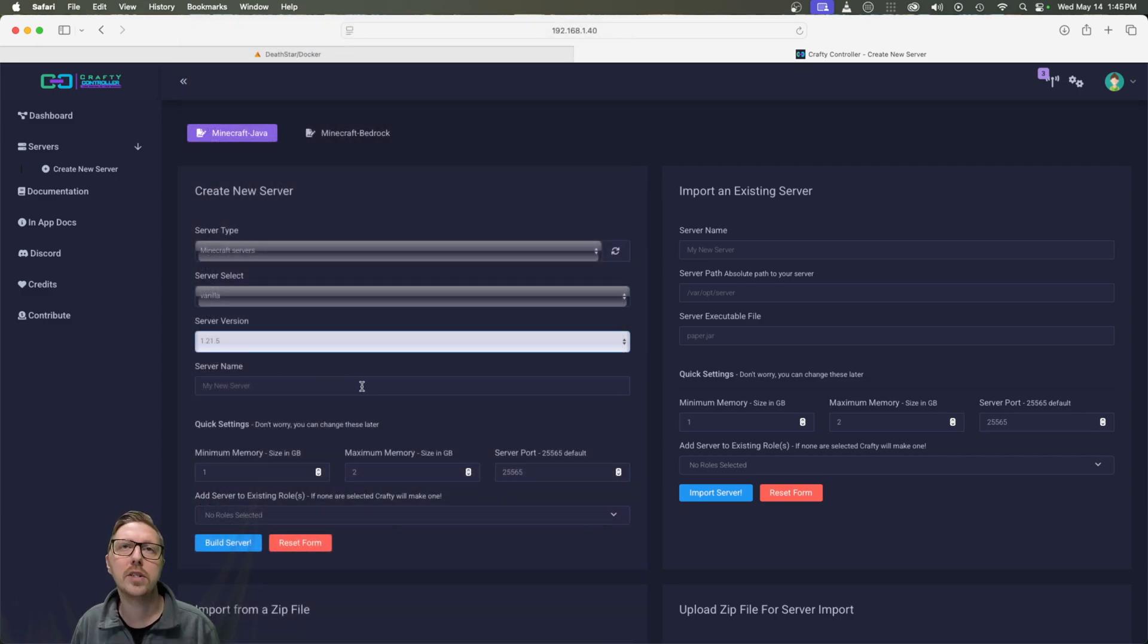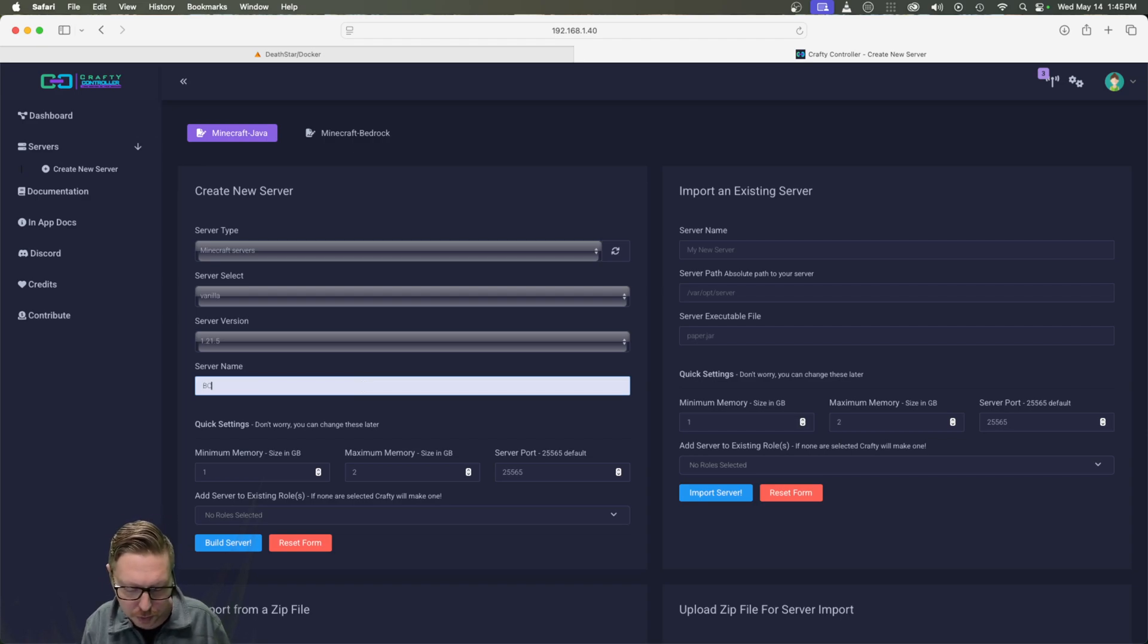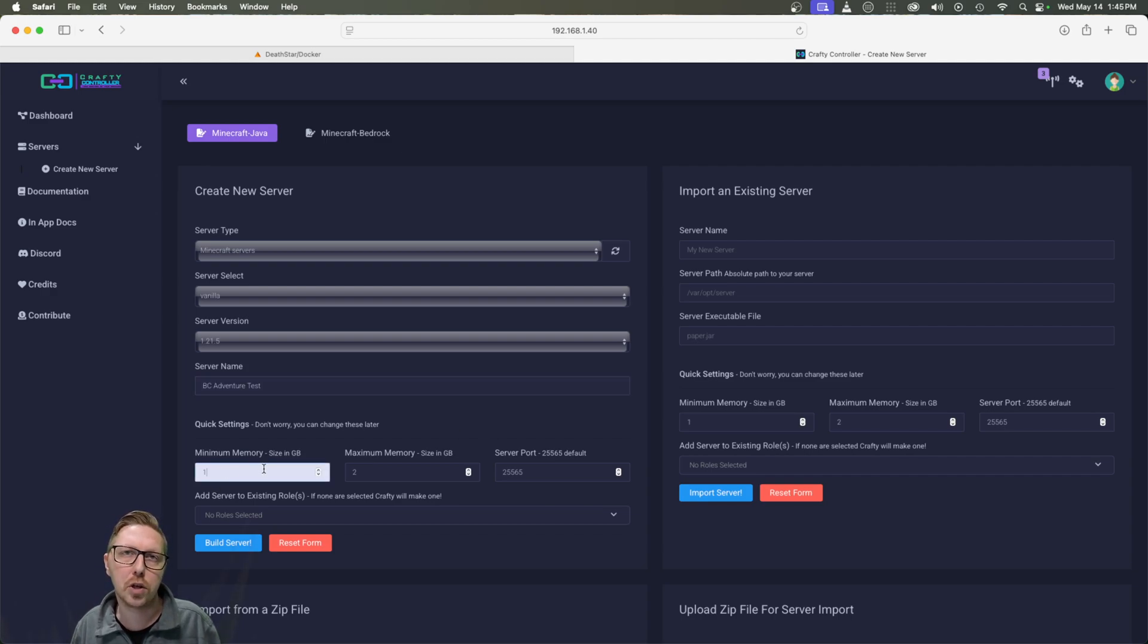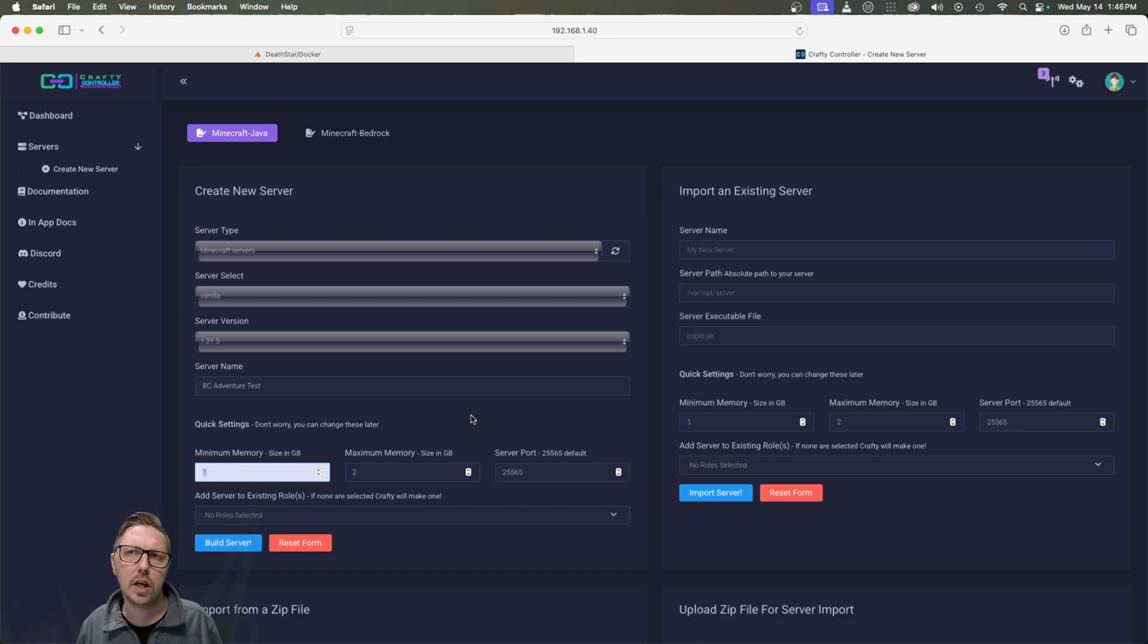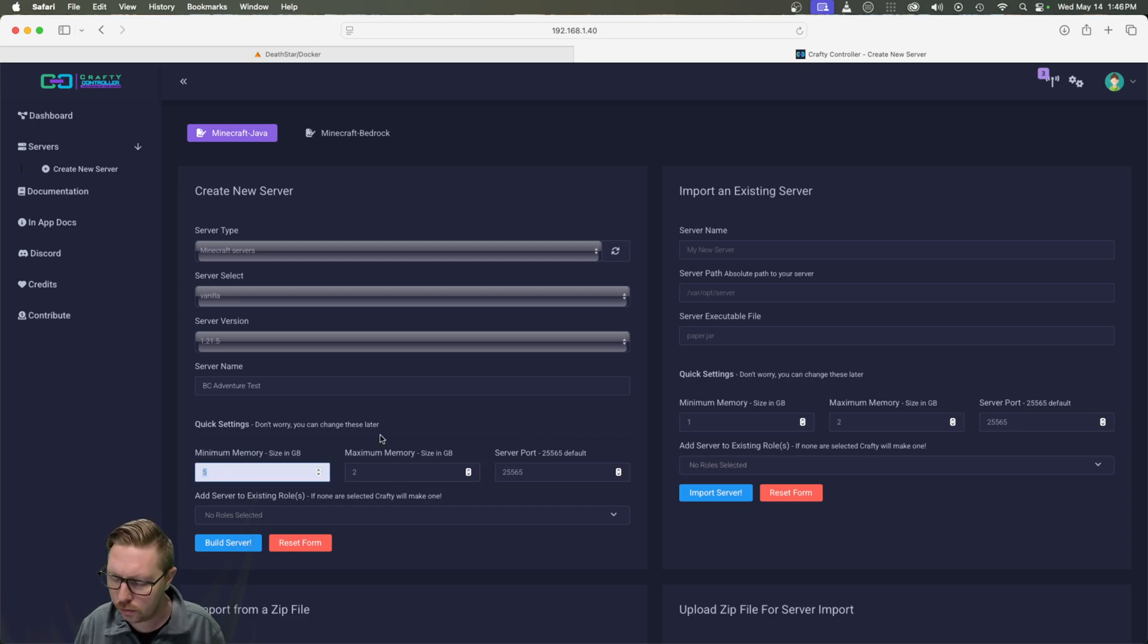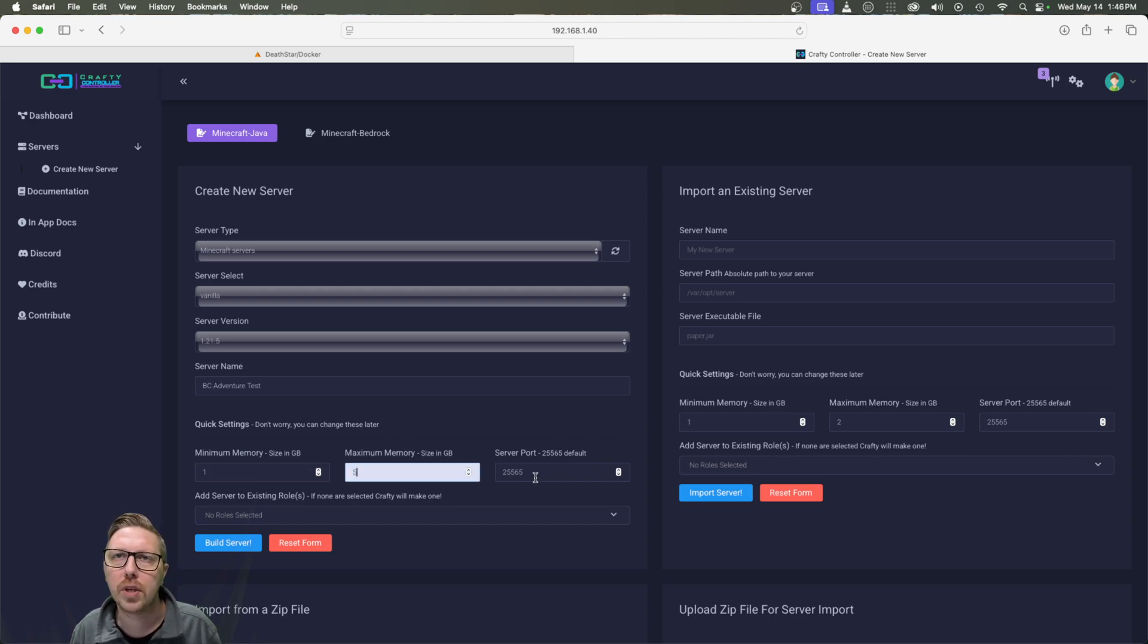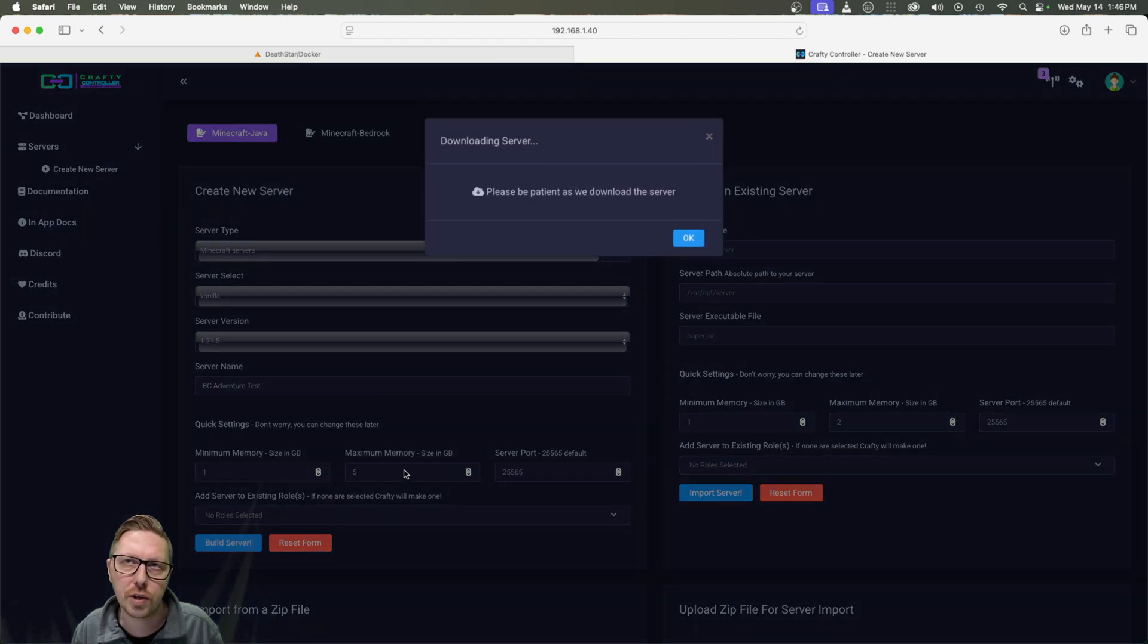And then I'm just going to give it a name. We'll call it VC adventure test. And here we're going to set some memory. So it's 20 users per gig of memory. I believe the base is. So just for example, I'm going to do five. Actually, we'll do one and we'll set the max to five. And then this is the default port. We can leave that. And from there we click build server.